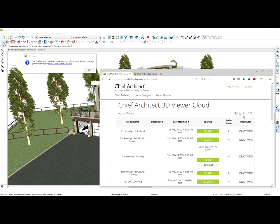Chief Architect will include three different models for free. Then we have levels of paid packages — you can refer to our website for pricing and contact our sales department. The model that I just exported is indicated in the second position. There is a share button, and once I select that, it will generate a share code.